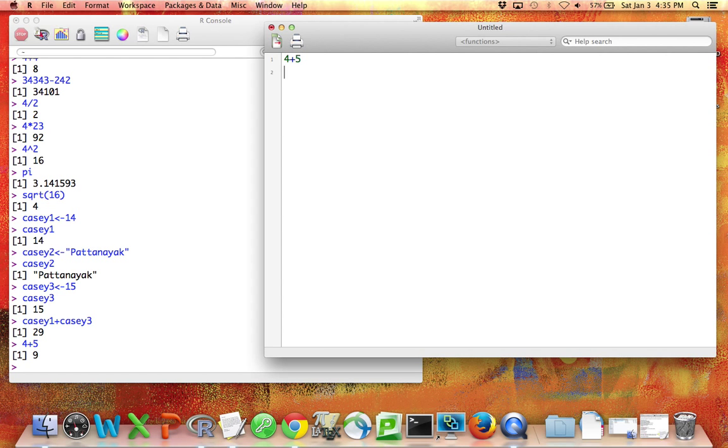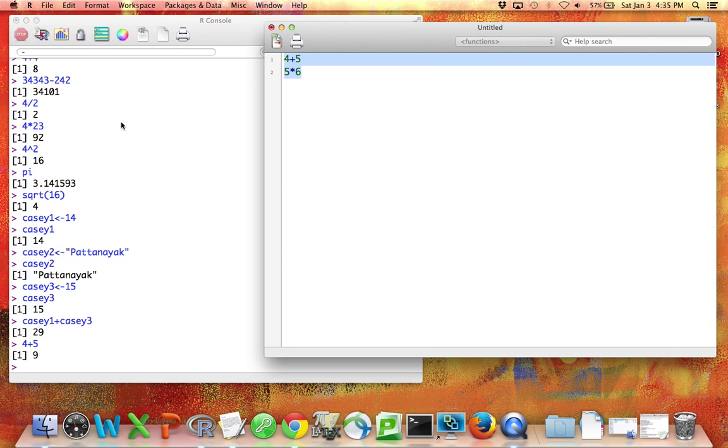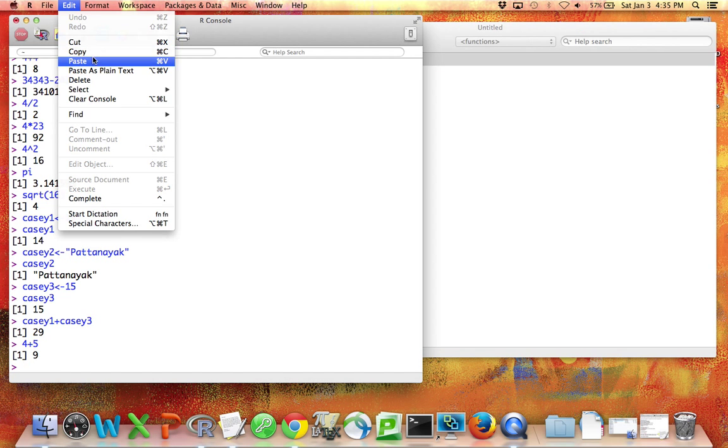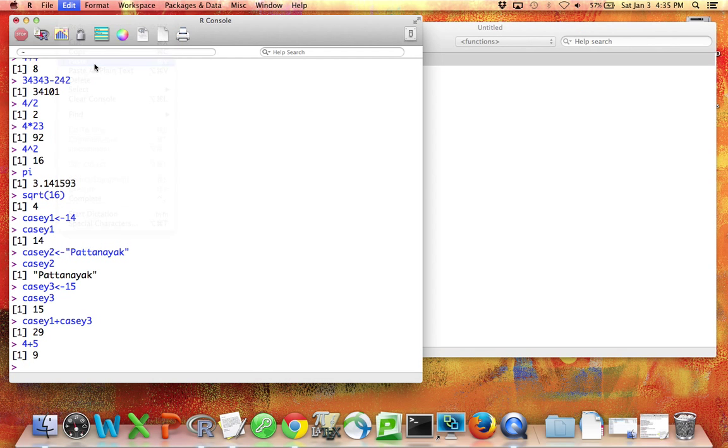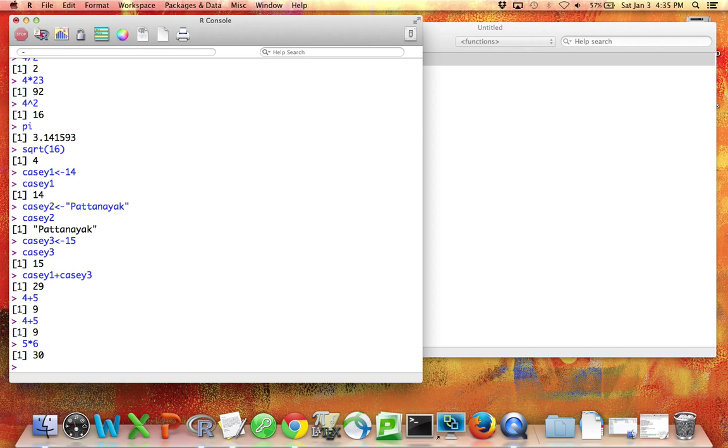Or maybe there's two different things I wanted to do. First, I wanted to add 4 and 5, and then I wanted to multiply 5 by 6. So now if I highlight both of these things, again, I'm going to go Edit, Copy. And then I'm going to click to the console, and I'll go Edit, Paste. Press Return. And R did both of those things. It added 4 and 5, and it multiplied 5 by 6.